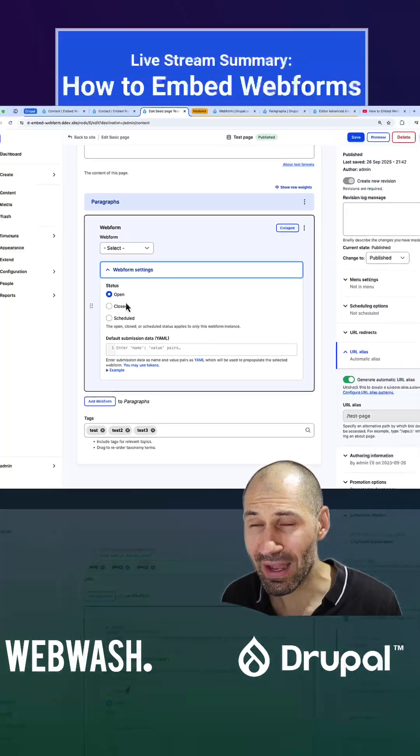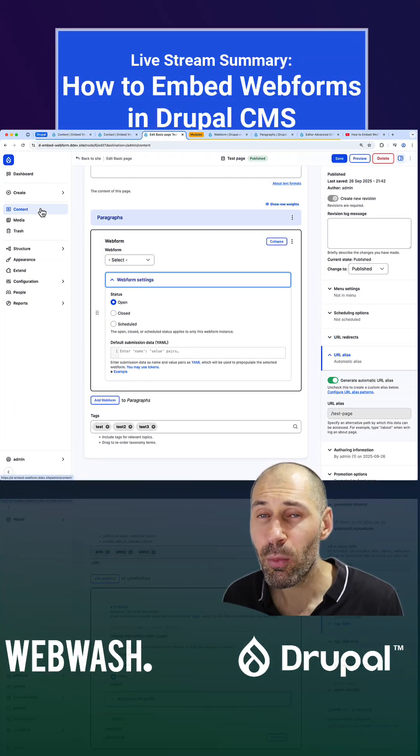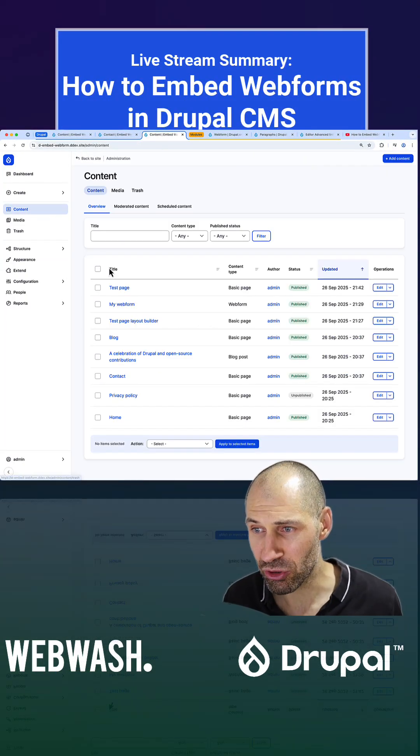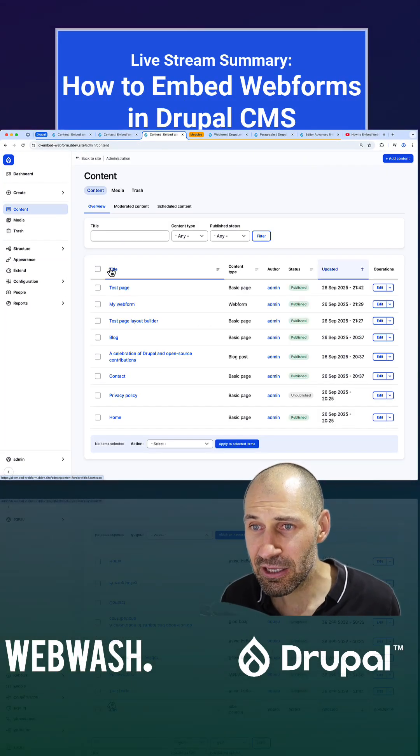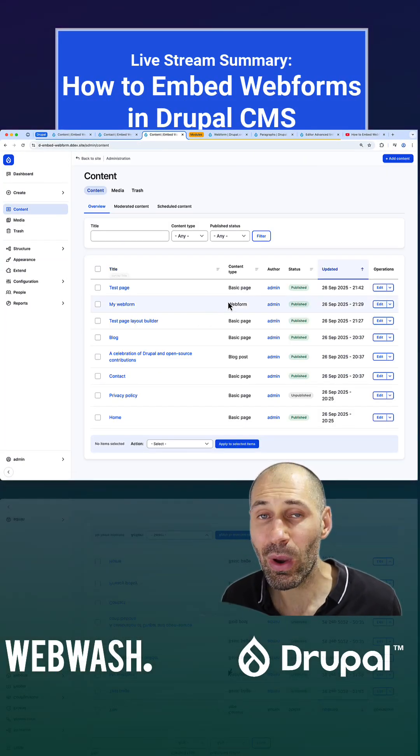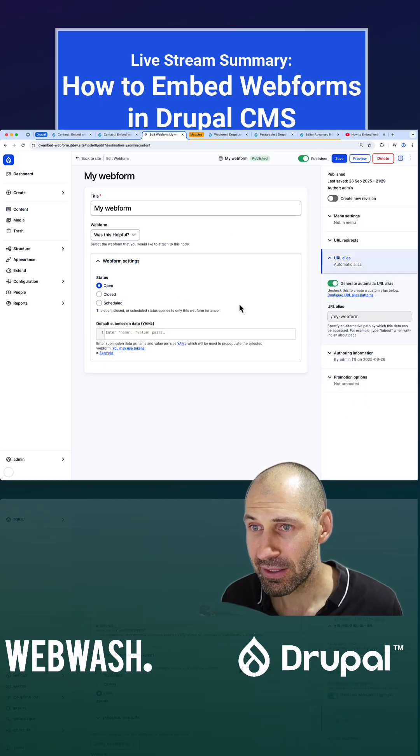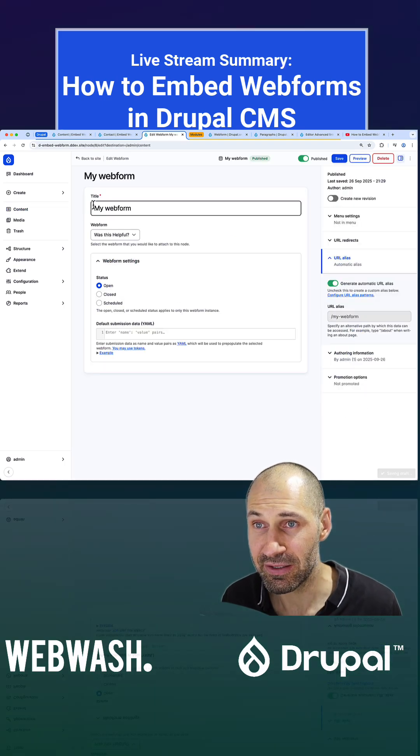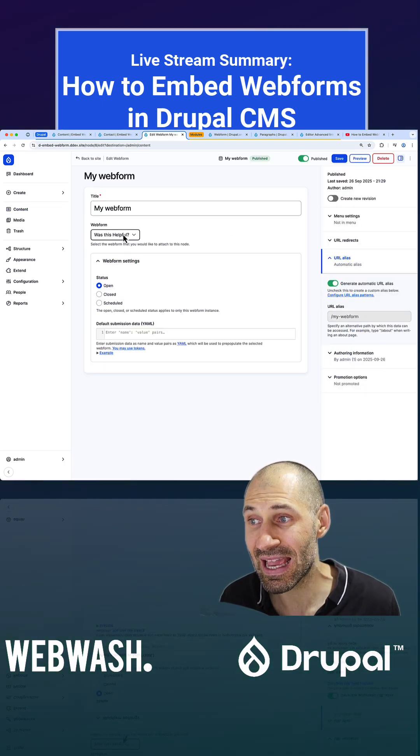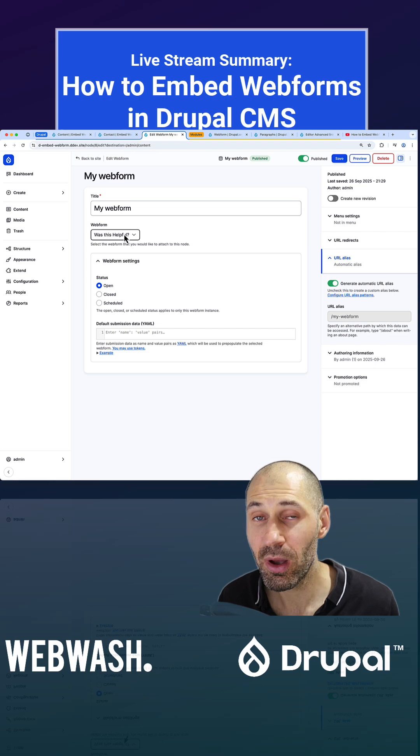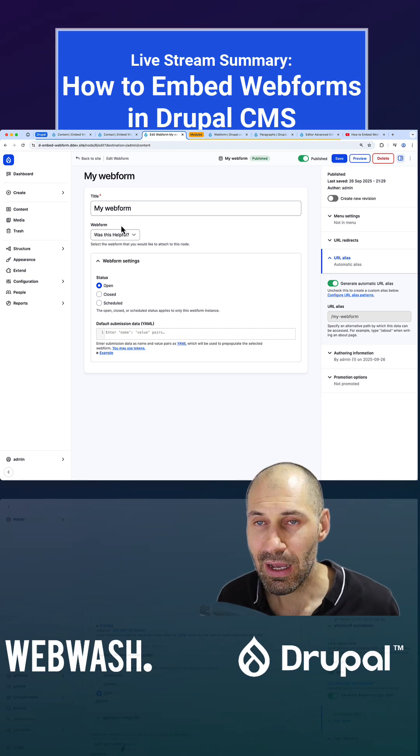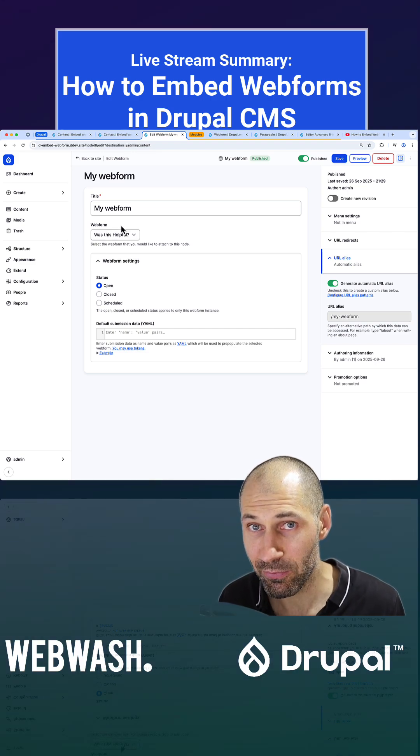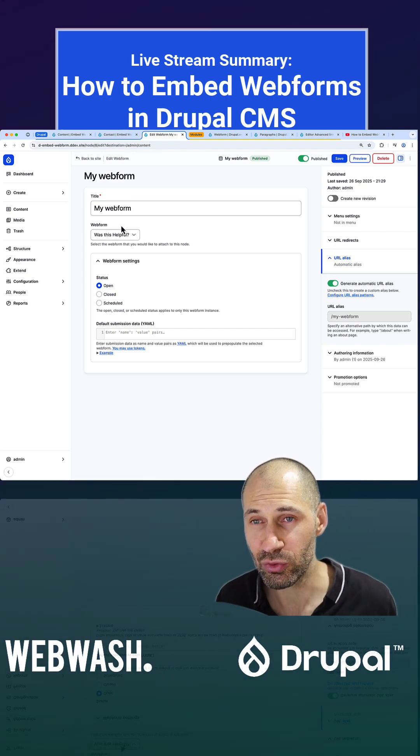We also took a look at the webform node module, which is a sub module. It gives you a webform content type. It's a very basic content type that gives you a title and also just a webform field. You can install that sub module because it comes with the webform module.